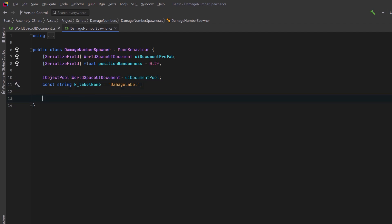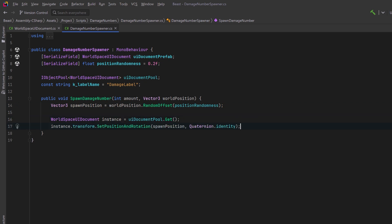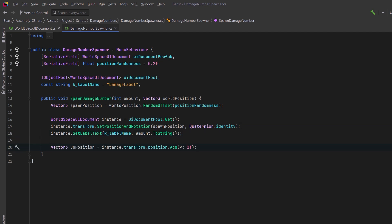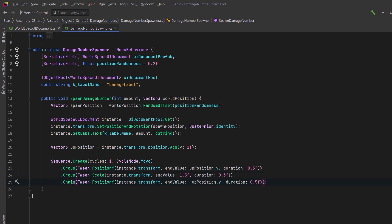Then let's just have a public method so that we can spawn damage numbers. We can pass in an integer for the amount and a world position where we want it to spawn. We can use an extension method to add some randomness to that world position so that we know where we want to spawn our world space UI. Then let's grab an instance from the pool. We can set its position and rotation in one line and then we can use its setLabelText method to actually update the value of the label. For the animation let's calculate a position of how high up we want it to go and then we're going to create a sequence with PrimeTween. First in our sequence we're going to group a few things together. We'll move it towards the up position with a duration of 0.3. At the same time we can scale its position up to about 1.5 with the same duration. When that group finishes we'll chain in another animation to drop it down. This will take it to the inverse of the up position over a duration of 0.5. When the entire chain is finished we're going to release the UI document back into the pool.